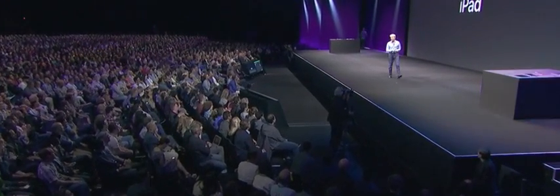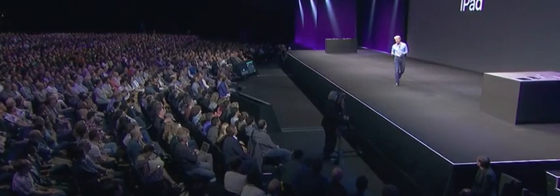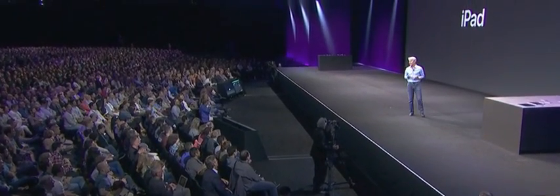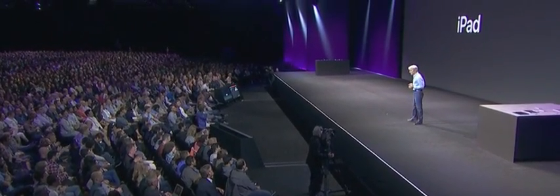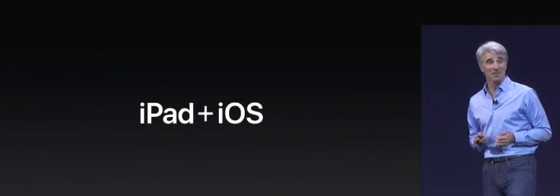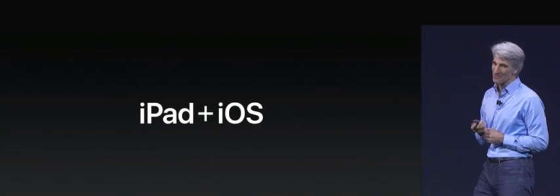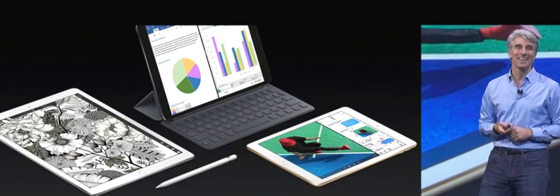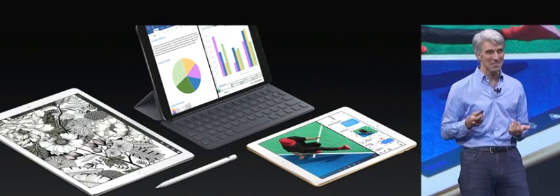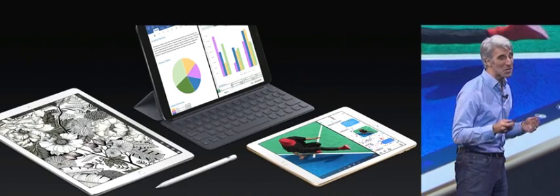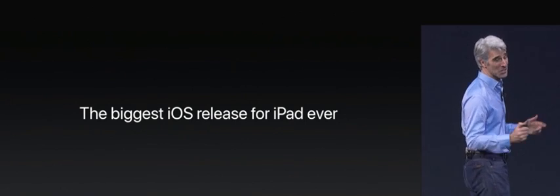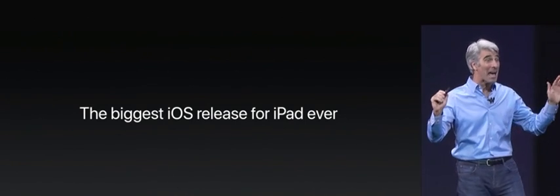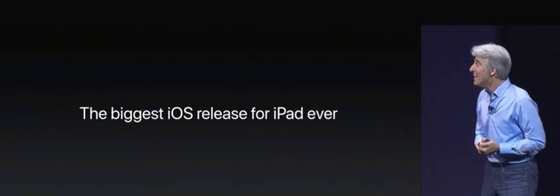There is more iOS 11. If you love iPad like I do, buckle up. You're in for a wild ride. We are taking iOS to the next level. This is the largest iOS release for iPad we've ever done.